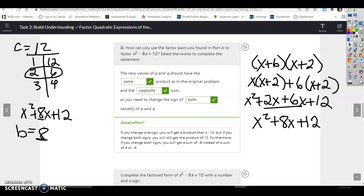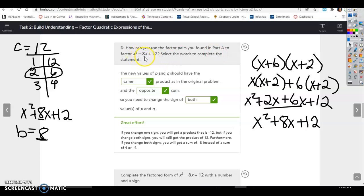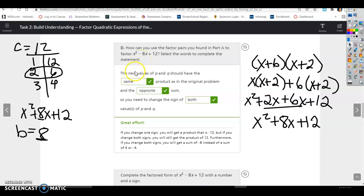Lesson 17.2, we're going to finish task 2. We're looking at how we can use the factor pairs from part A to factor x squared minus 8x plus 12. In the last part we did x squared plus 8x plus 12, and now we want to do minus.